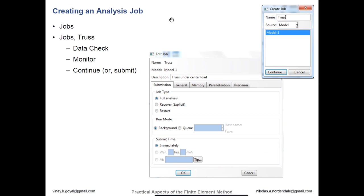Now we're all done — the last thing is to create the job file. Once you create the job file, the source is the model you're picking. If you ever want to run someone else's input file, or if you've saved an input file and you're moving it to another computer, you can open up Abaqus and change this source to 'input file' and browse for where that input file is. But if you've done everything in CAE and you want that model to be the source, the default is fine.